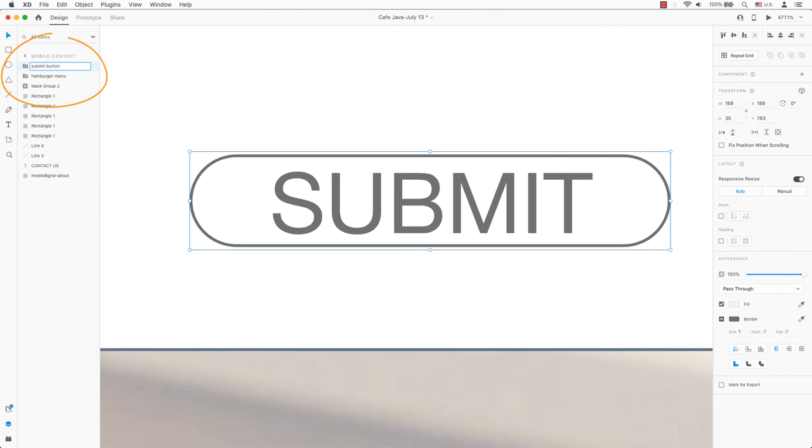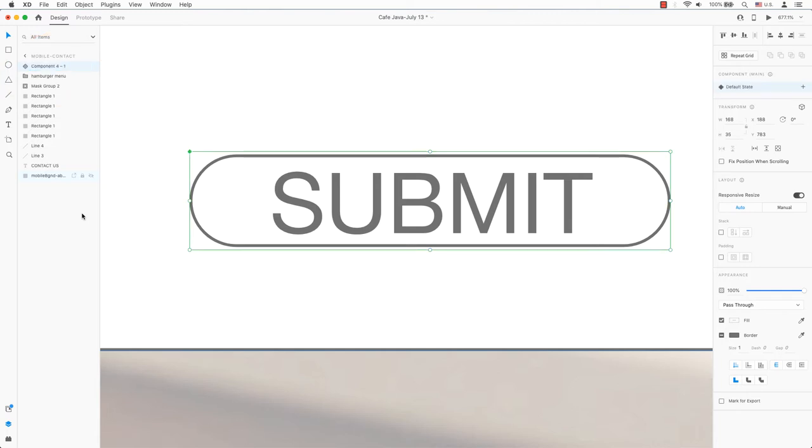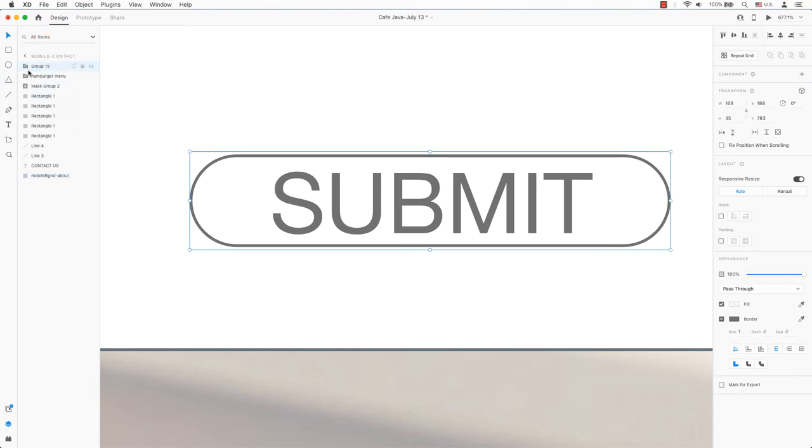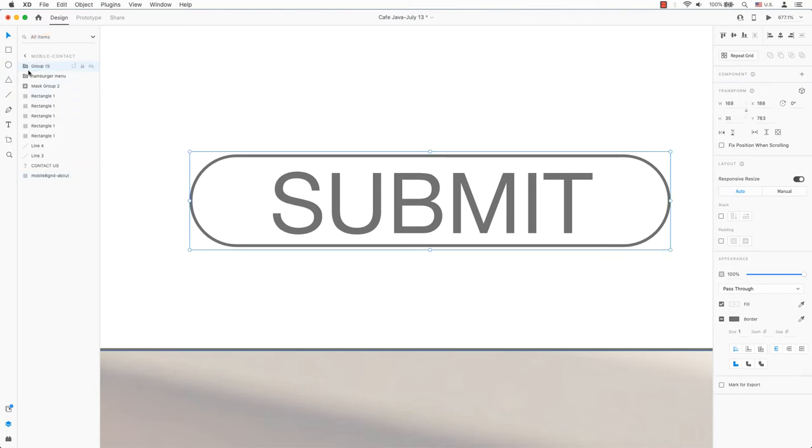Double click the folder's name on the left hand side to change it to button. It is necessary to make a component. The keyboard shortcut is Command K on a Mac or Control K on a PC. Since this is now a component, the folder icon is now a diamond.